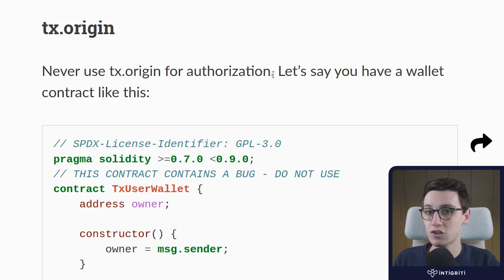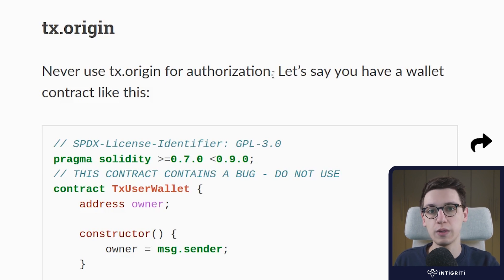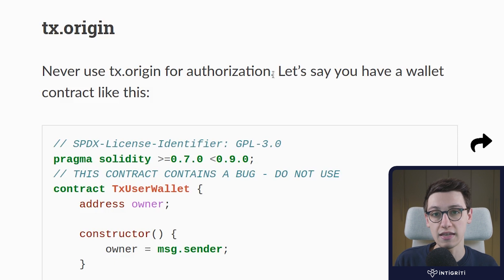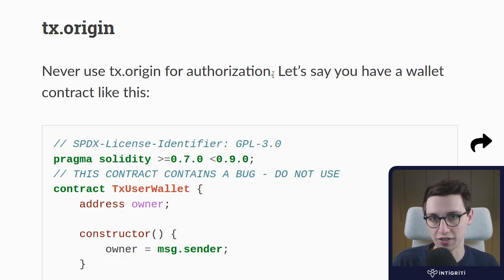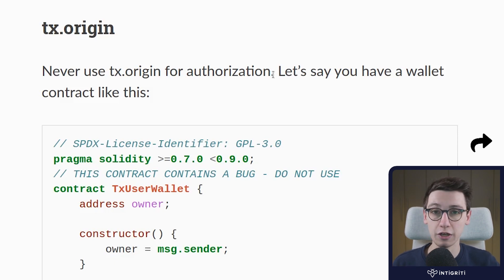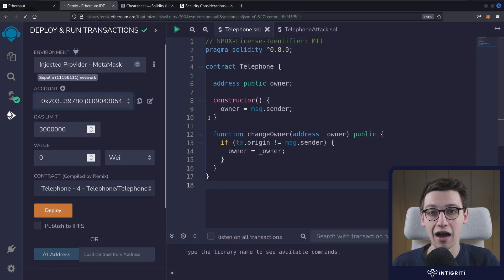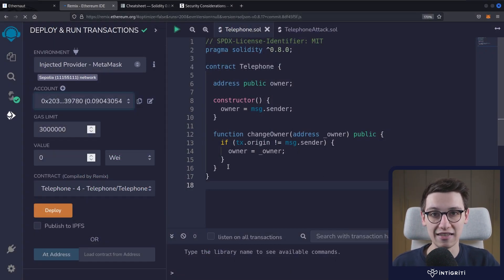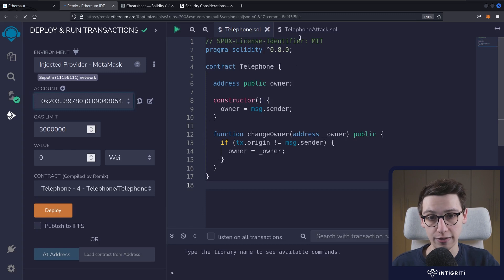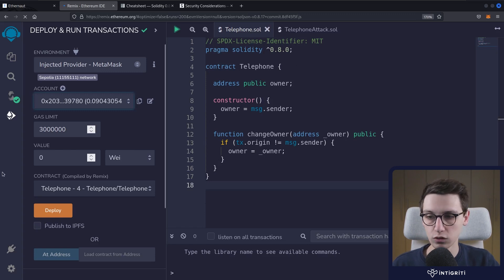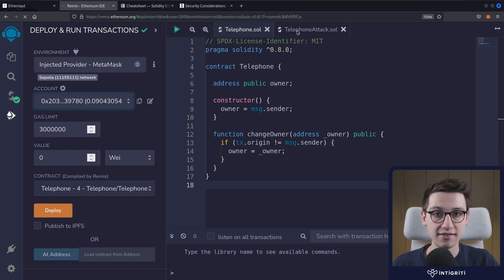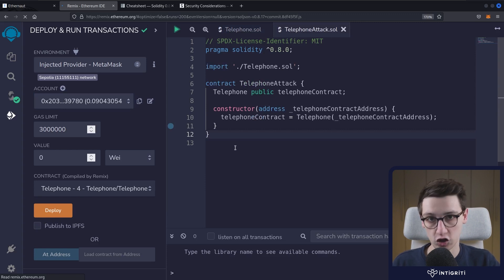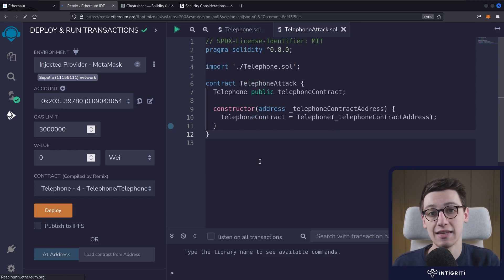Why don't we try to write that contract in between that will allow us to have a different msg.sender than is the origin of our transaction. For that, once again I'm going to use the Remix Ethereum IDE. I've already imported the telephone.sol contract here, and I've made a little stub here for the telephoneAttack.sol contract because this is going to be our contract in between.